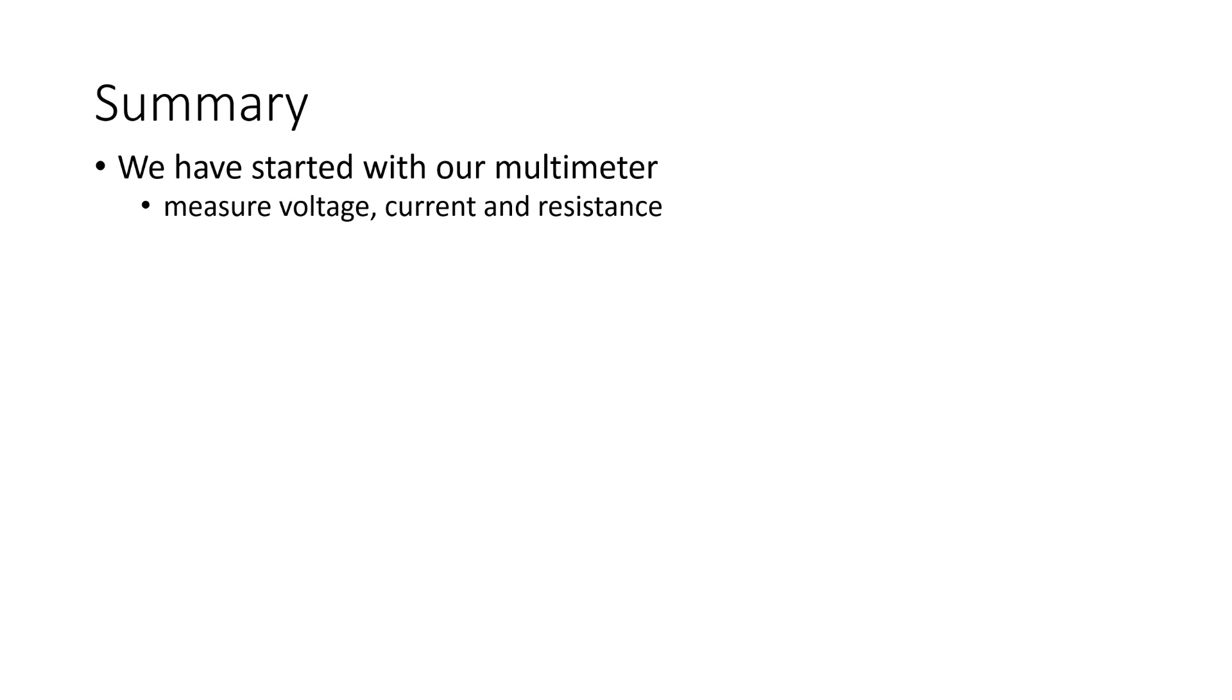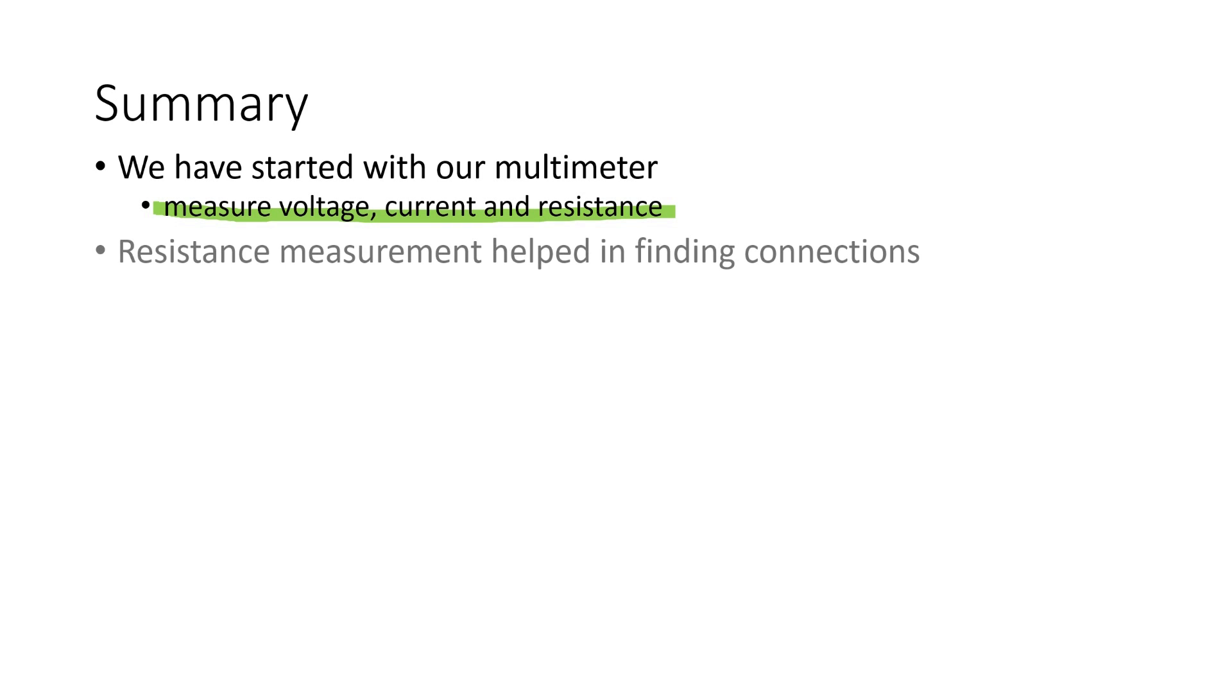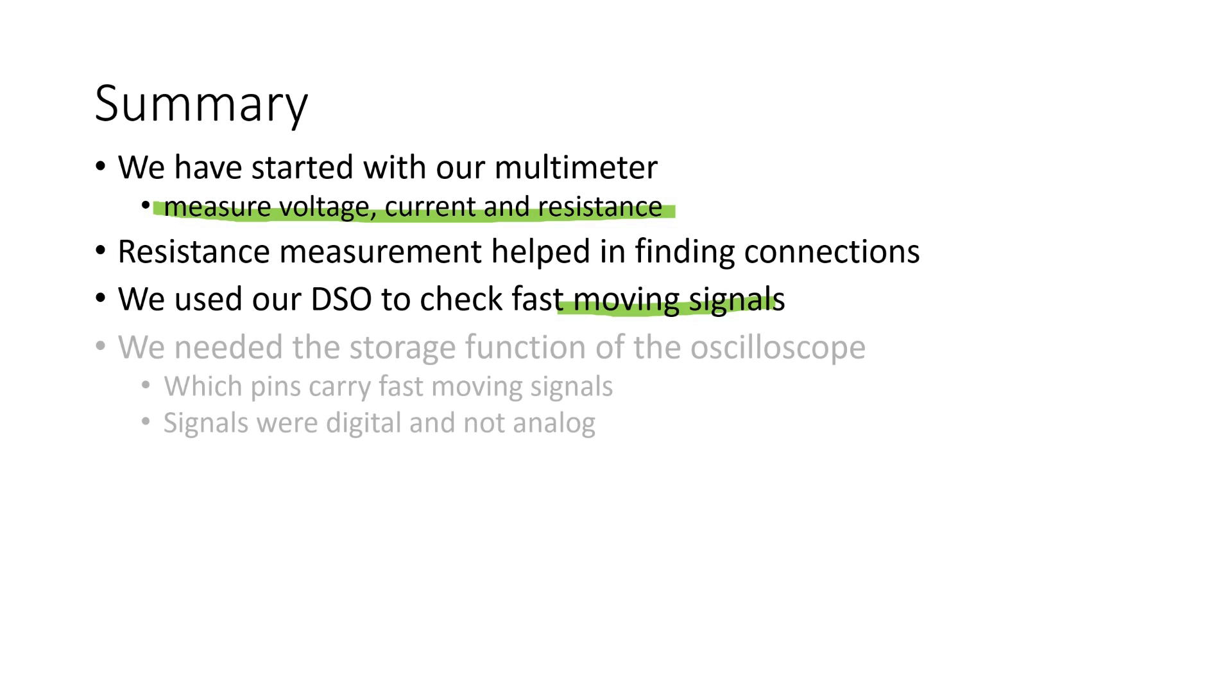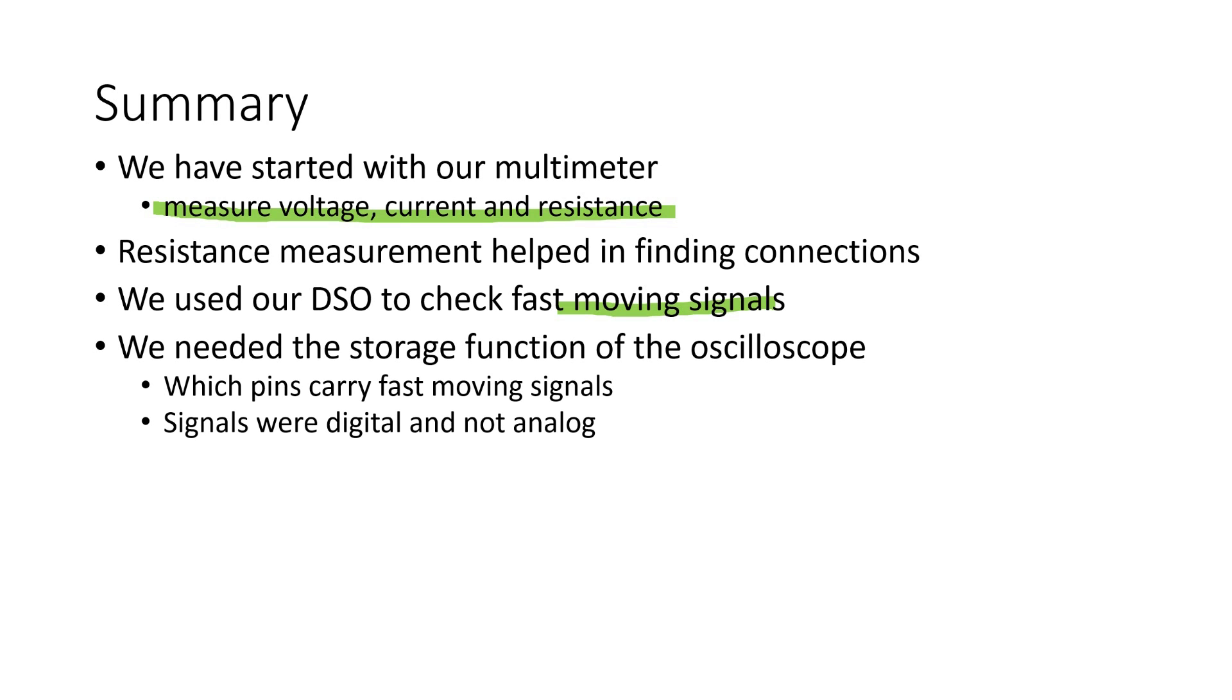Summarized, we have started our reverse engineering with our multimeter, which is capable of measuring voltage, current, and resistance. Especially the resistance measurement helps us in finding which devices are connected to which pins. And we found out that the display uses 5V and not 3.3V logic. But because multimeters are slow, we used our DSO to find out about the different fast-moving signals on some pins. Here, we clearly needed the storage function of the oscilloscope. We found out which pins carry fast-moving signals and also who is the originator, the mainboard or the display.